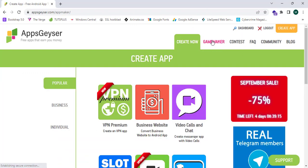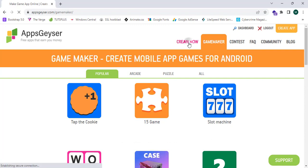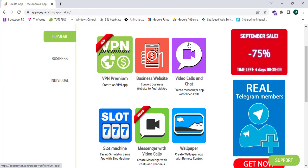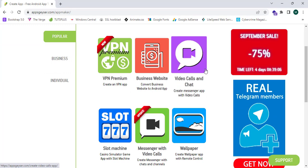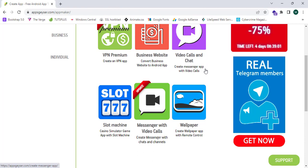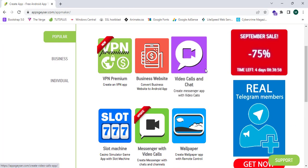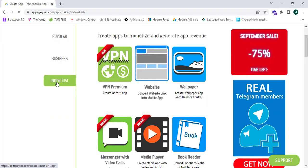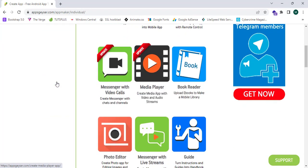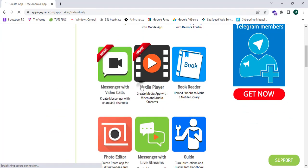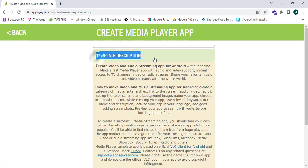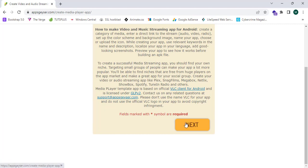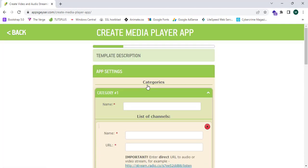It shows me VPN app, business website, video calls and chat, slot machine, wallpaper and messenger with video calls. Now I'm going to click on the individual section. I'm going to make a media player. Template design create. Now I'm going to click on next.